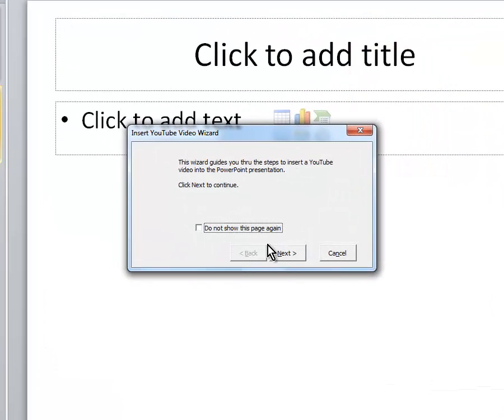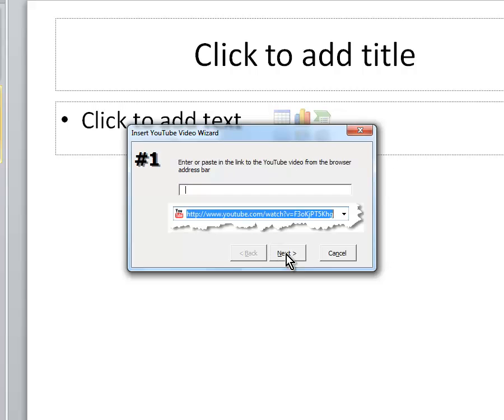Click Next, and now we have to enter a YouTube URL.